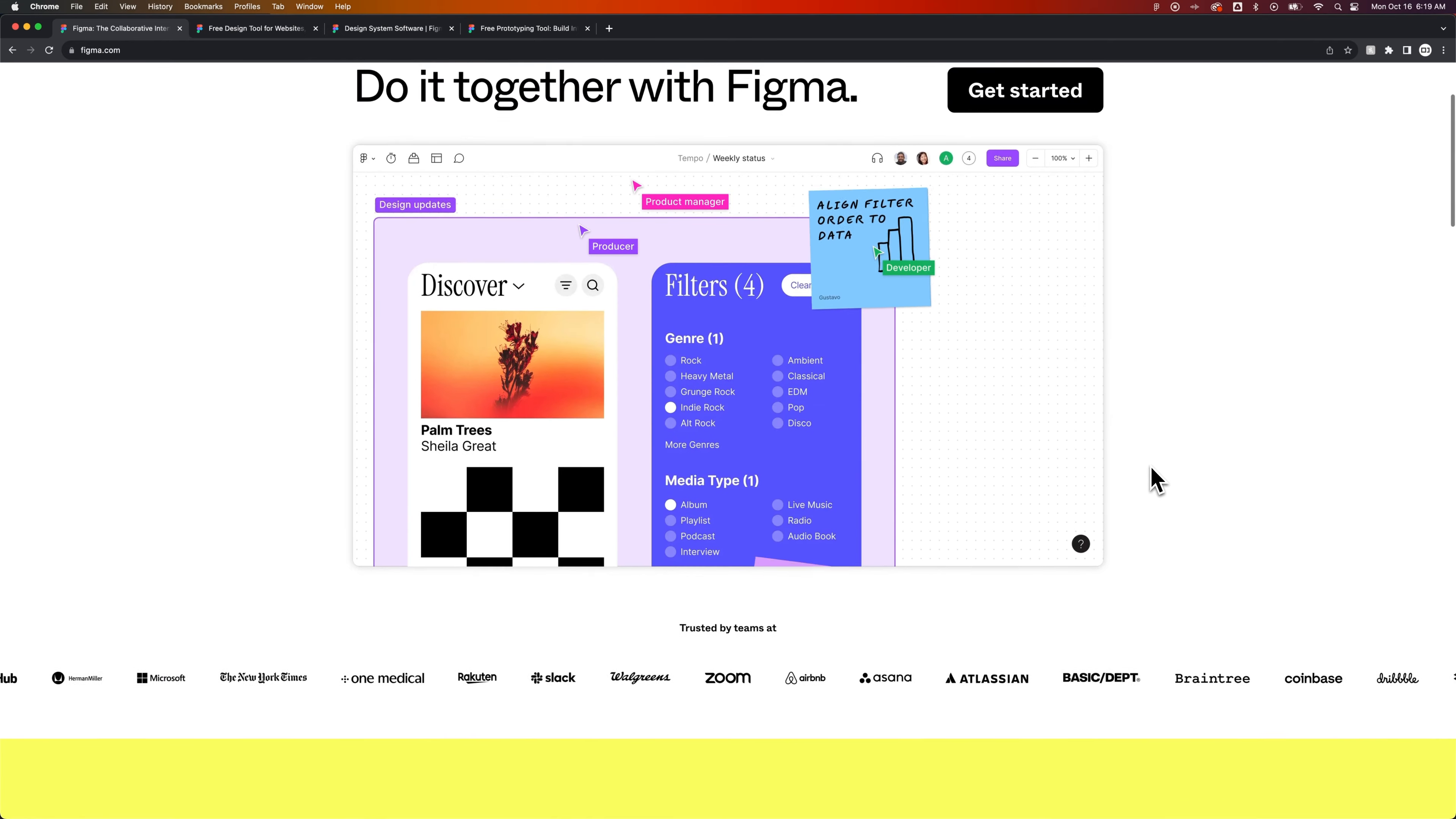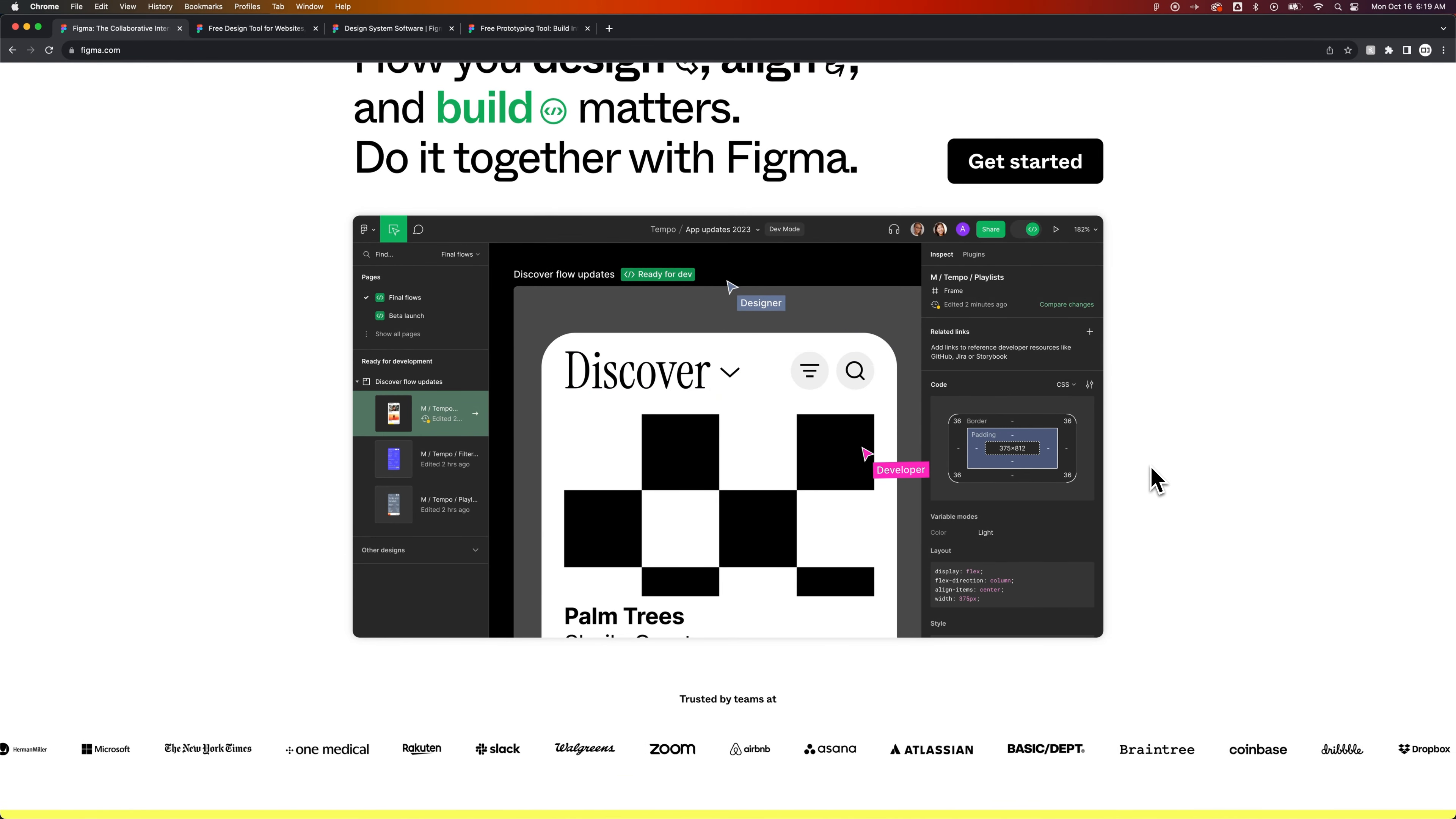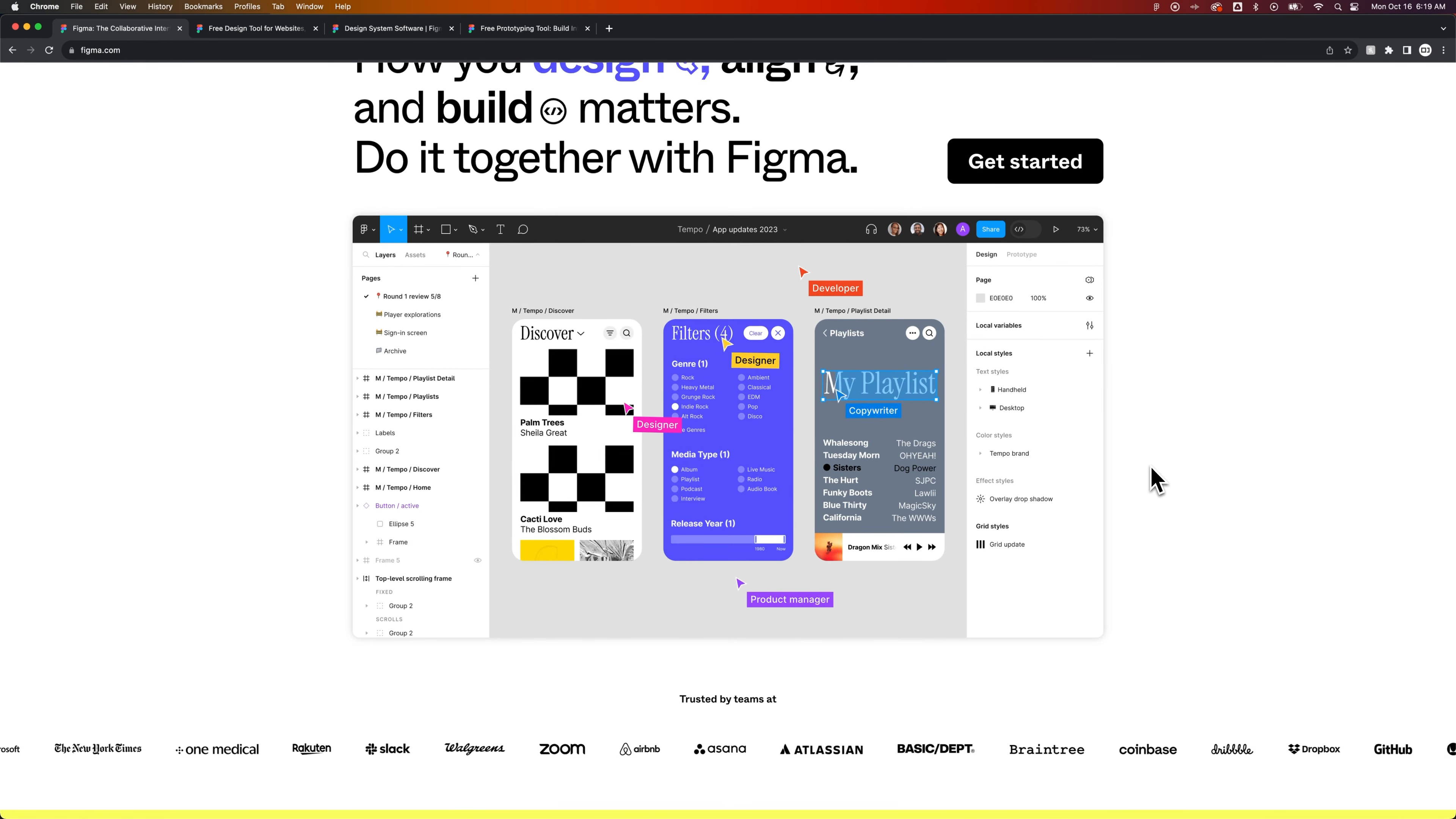Figma is used as a vector software and a graphic design software to build products, build apps, build websites, and build icons and design vector graphics.